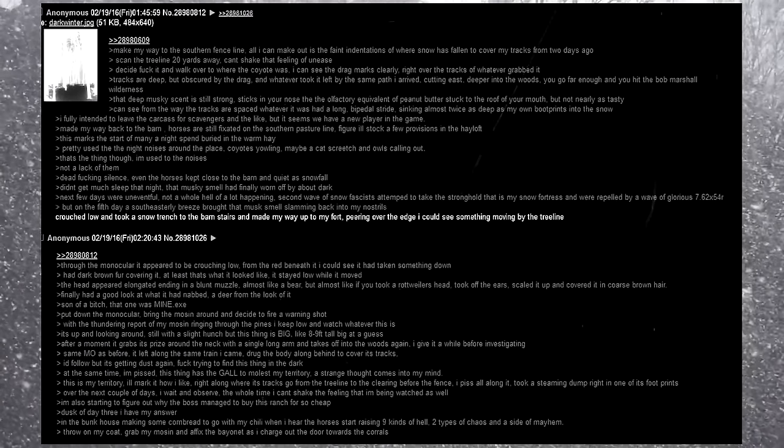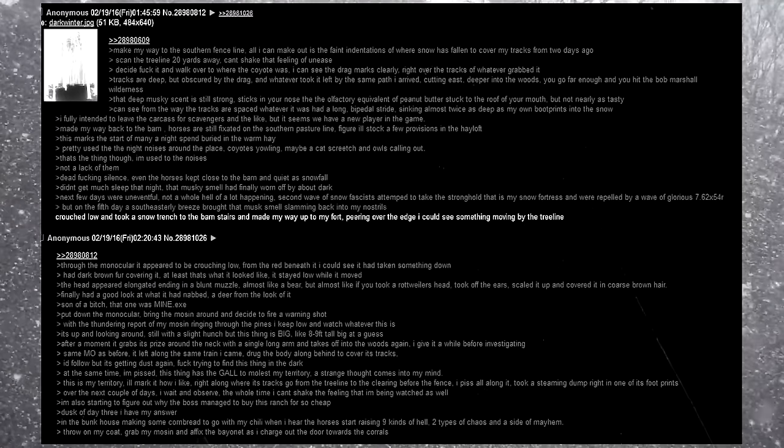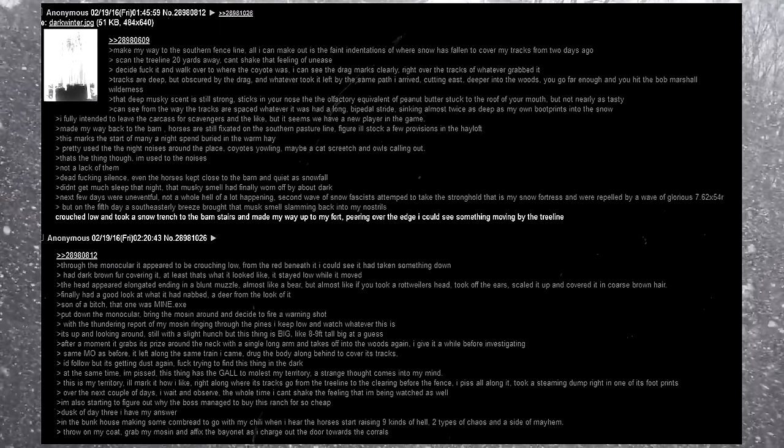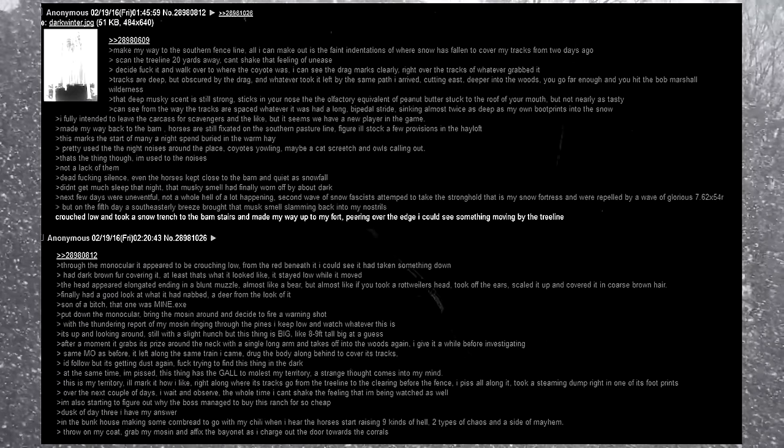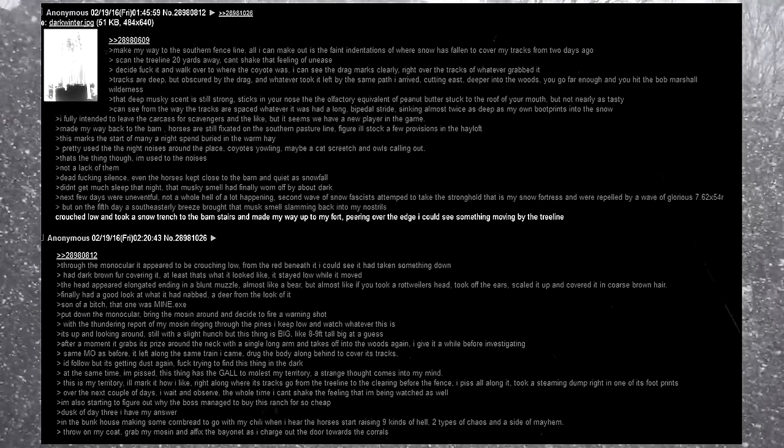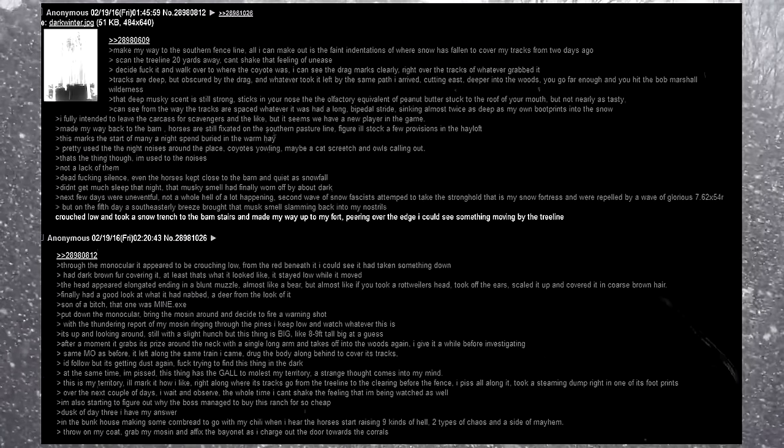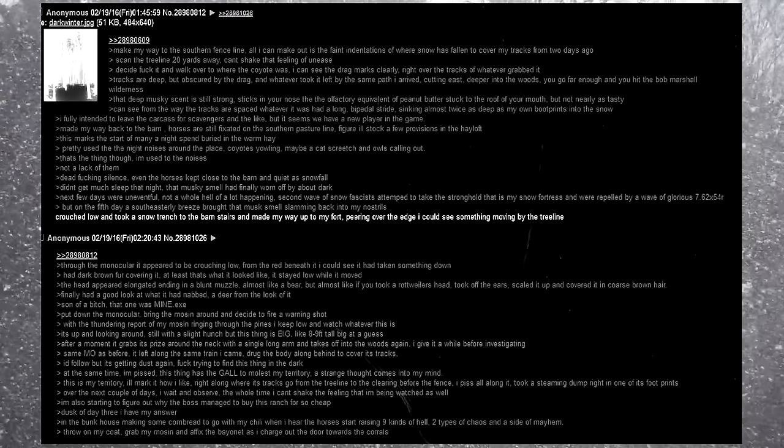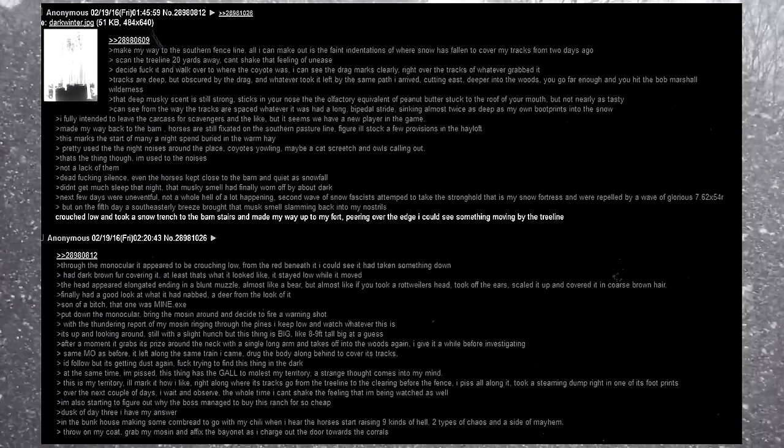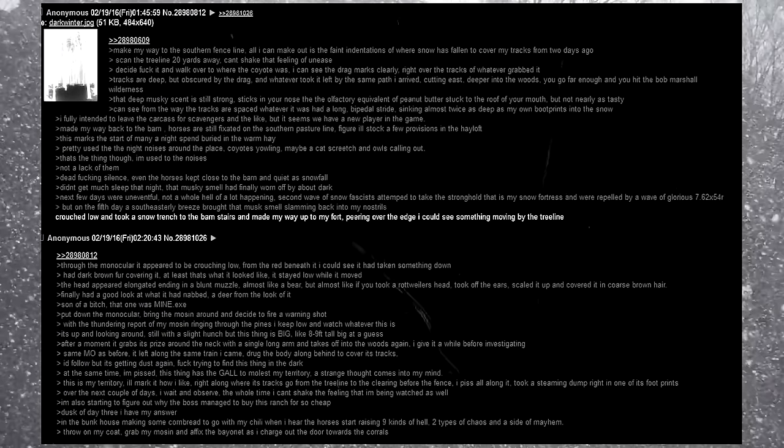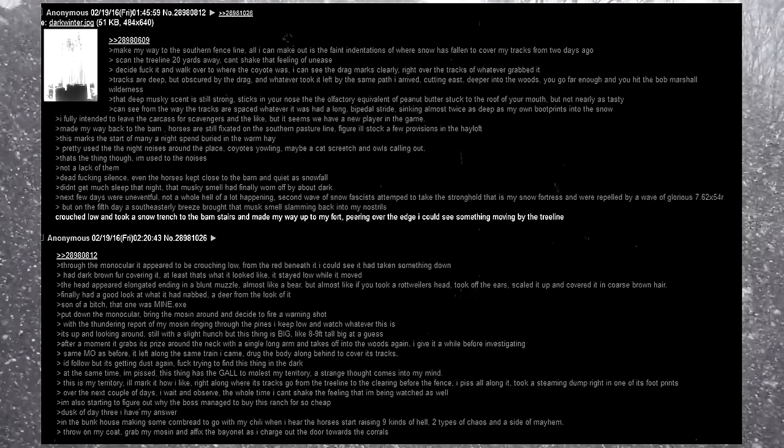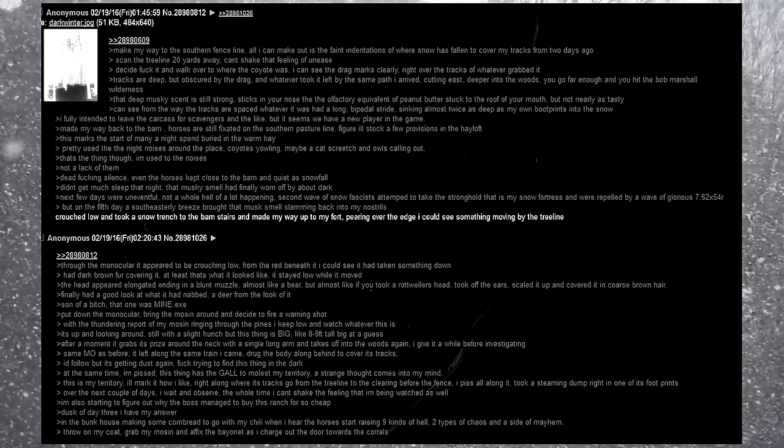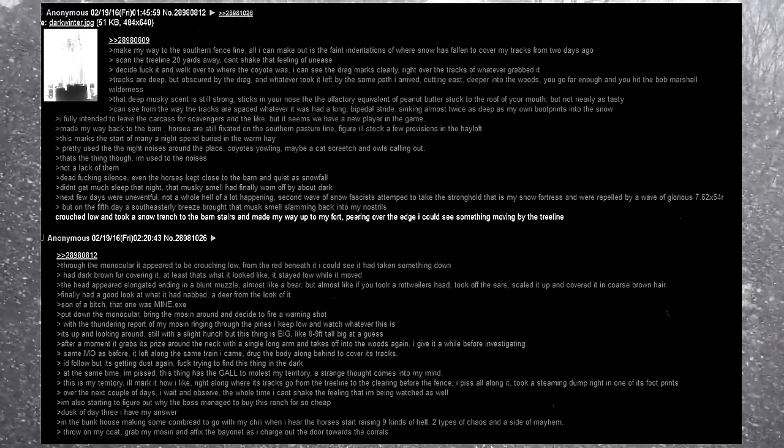But on the fifth day, a south easterly breeze brought that musk smell slamming back into my nostrils. I crouched low and took a snow trench to the barn stairs, and made my way up to my fort. Peering over the edge, I could see something moving by the tree line. Through the monocular, it appeared to be crouching low. From the red beneath it, I could see it had taken something down. Had dark brown fur covering it, at least that's what it looked like. It stayed low while it moved. The head appeared elongated, ending in a blunt muzzle, almost like a bear. But also like if you took a rottweiler's head, took off the ears, scaled it up, and covered it in coarse brown hair. Finally had a good look at what it had nabbed, a deer from the look of it.